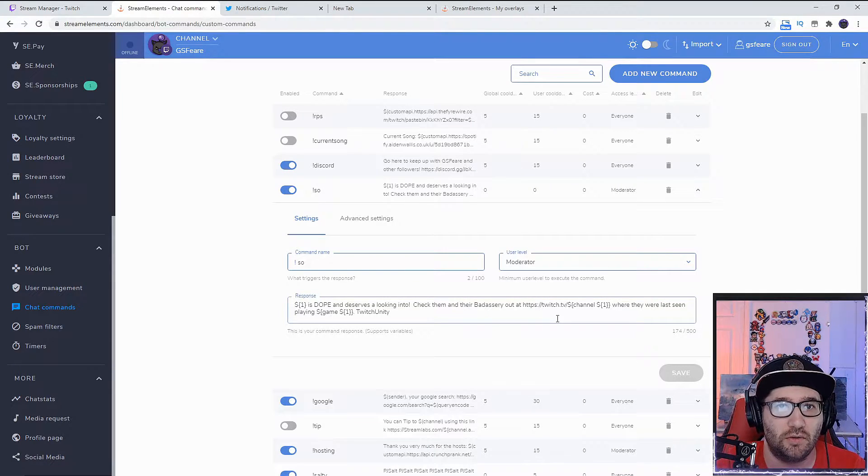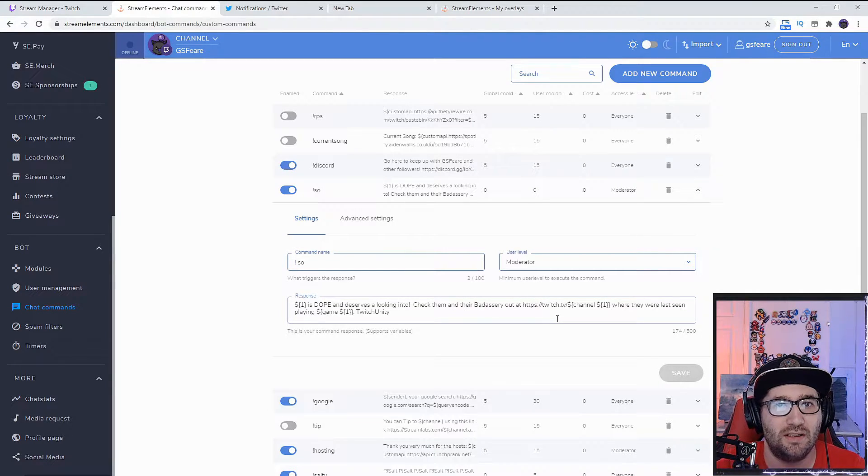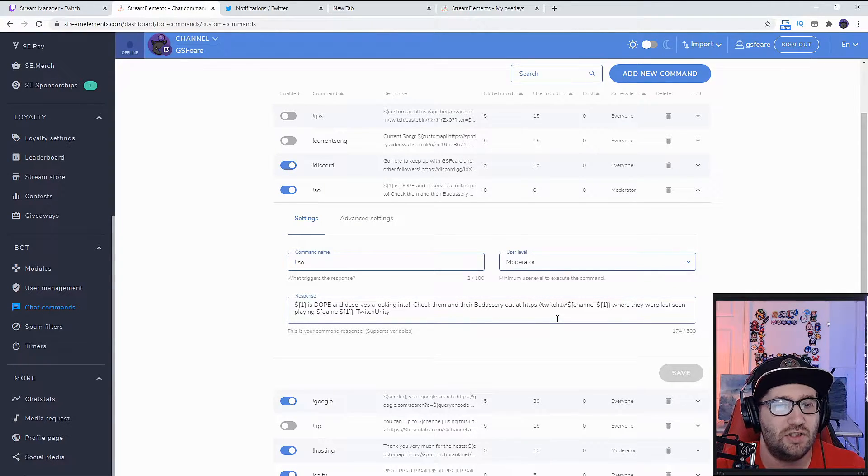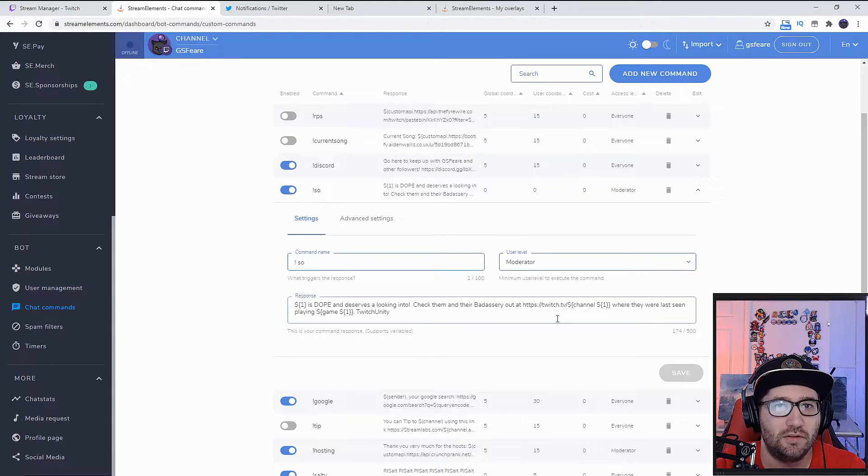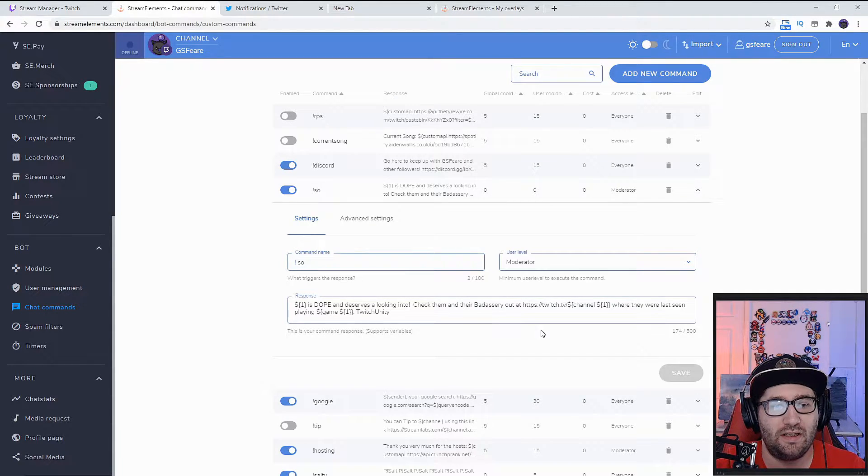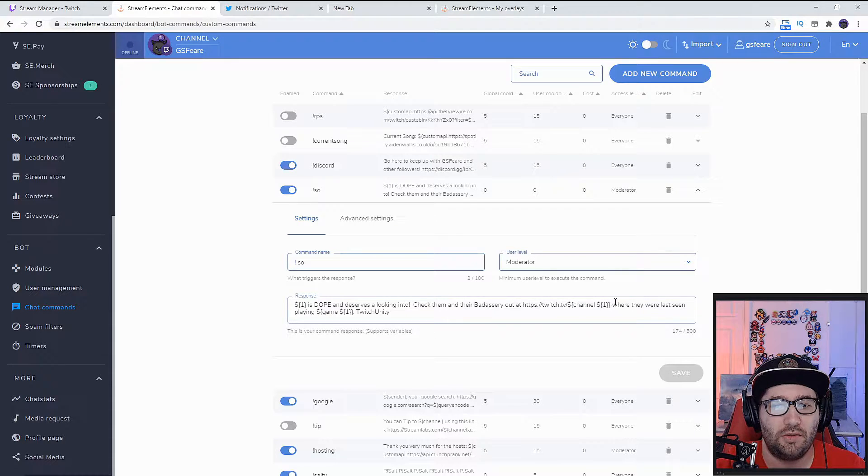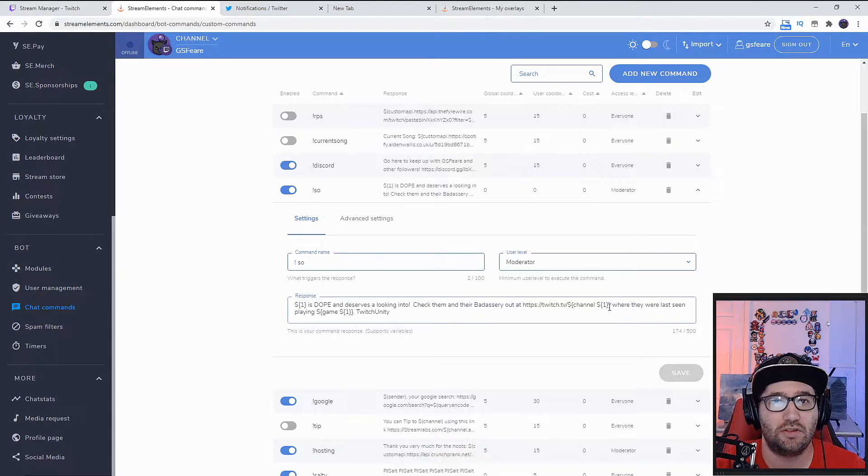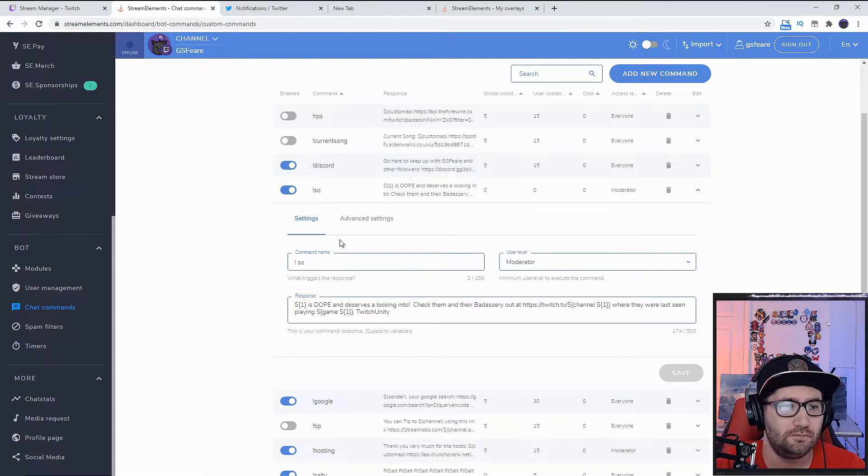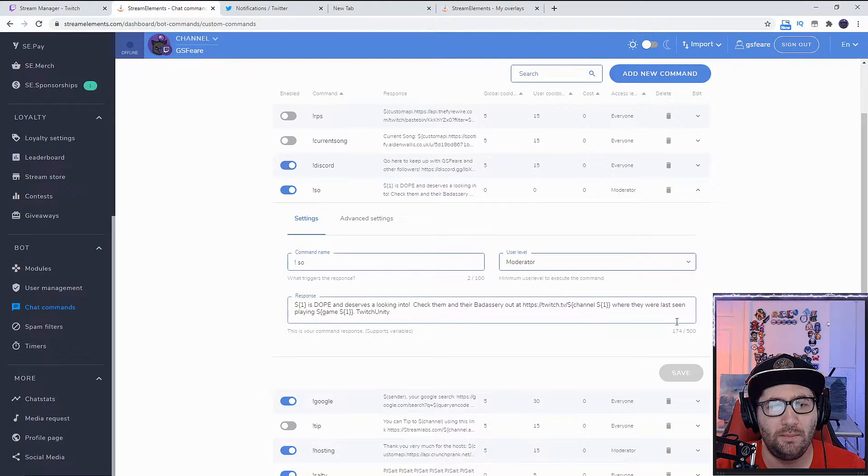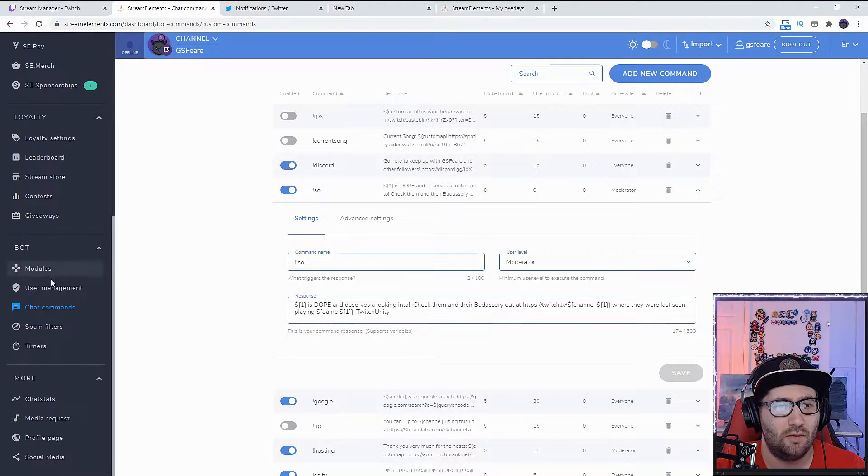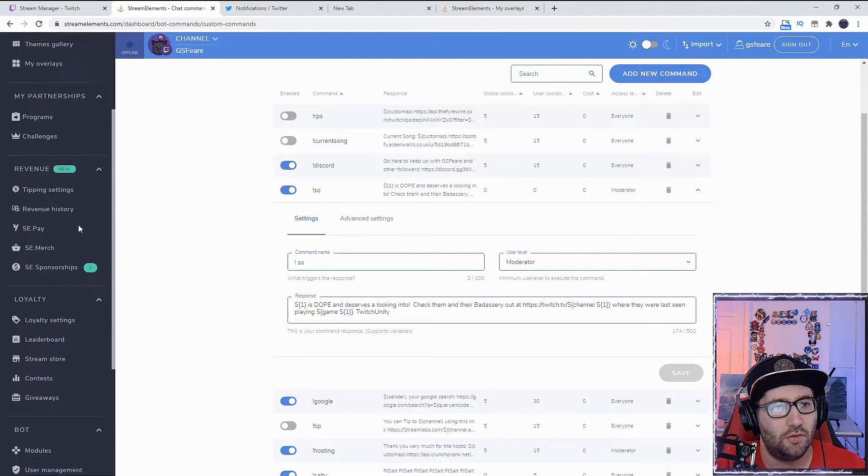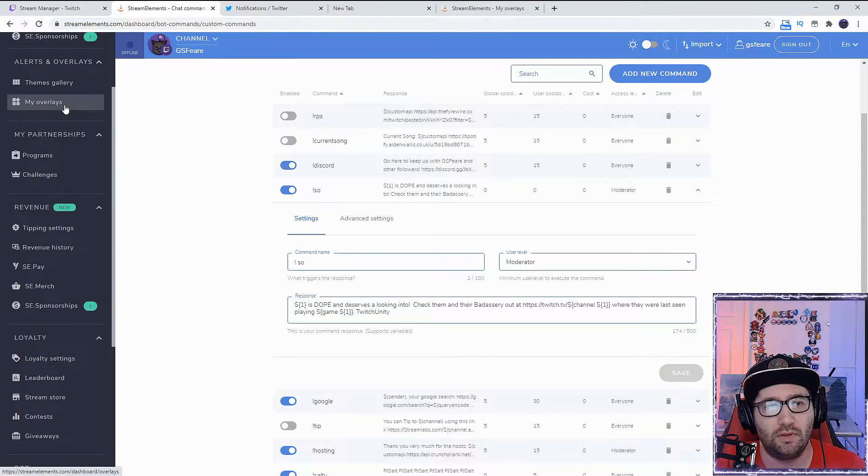After we make this command, we're going to come over to the overlays part. When you've clicked on that link from the widget shares, it will add this shoutout avatar by c dot. Now we're going to go to edit.